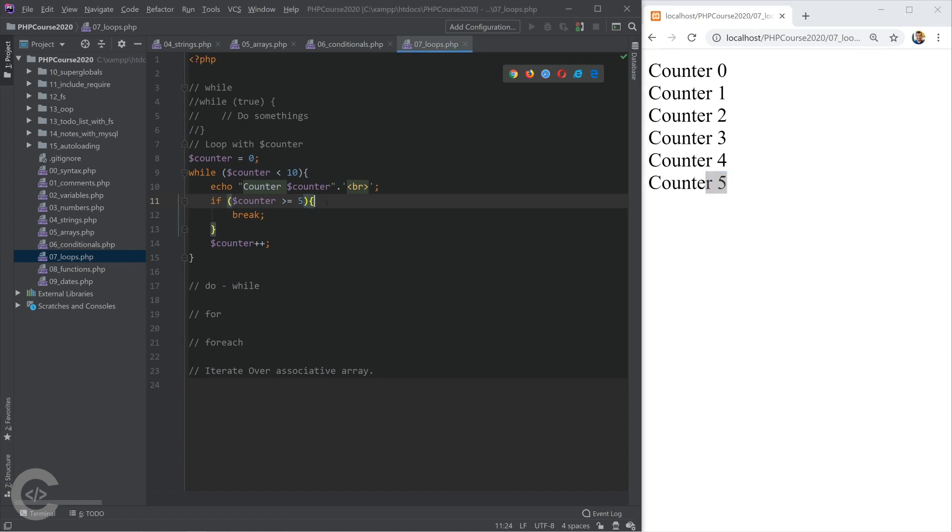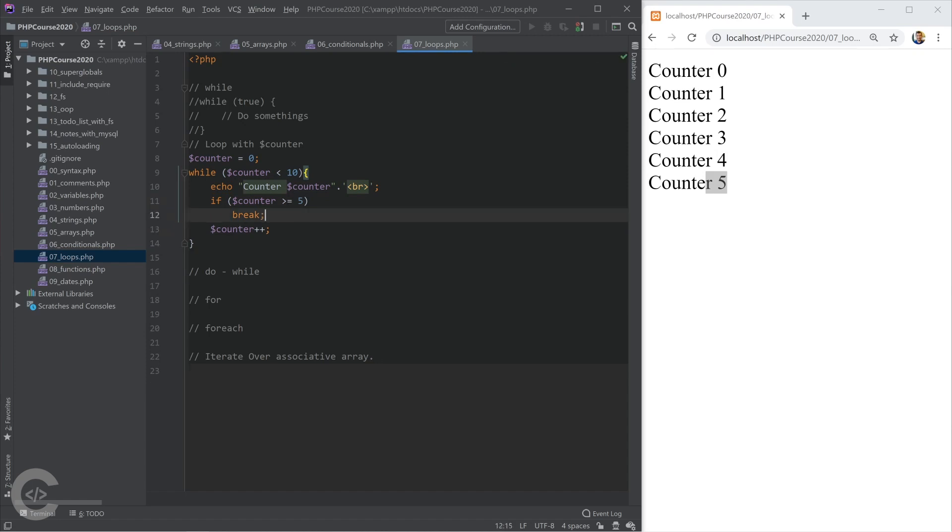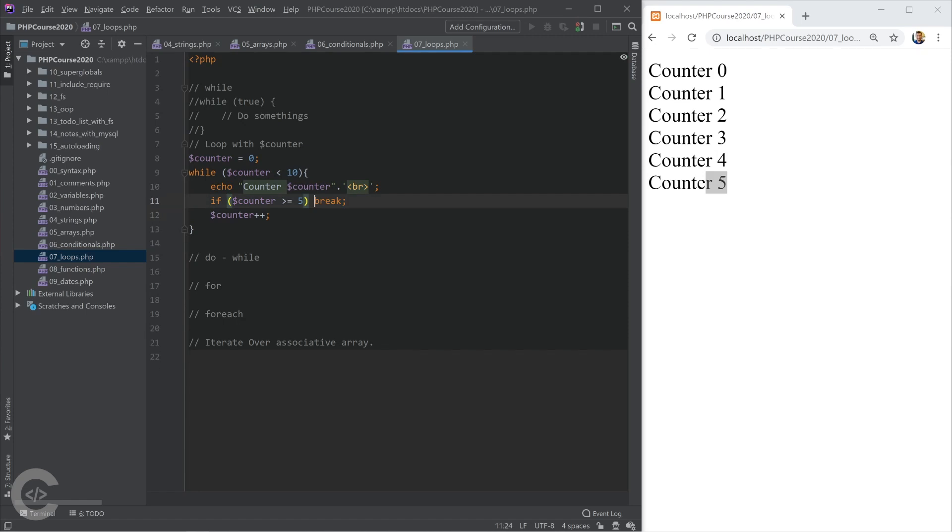Okay, actually, I can skip that curly braces in the if statements or in the while loop even if I don't want to have multiple operations. Okay, so if counter is greater than 5, let's break it.